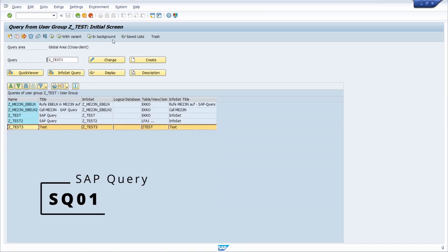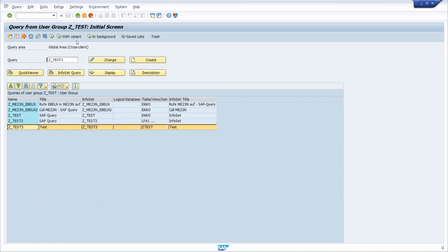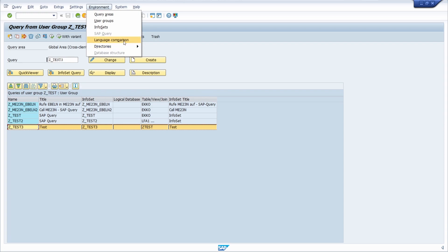So therefore, going once again into the SQ01, and you have to go to environment and then language comparison. What I recommend is, as mentioned, you have to select your SAP query, but we will see that it's not mandatory.